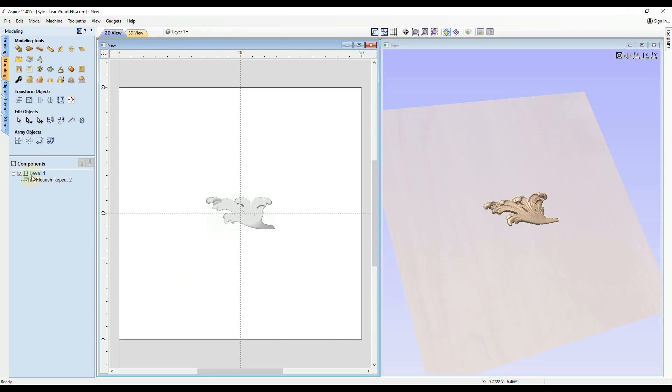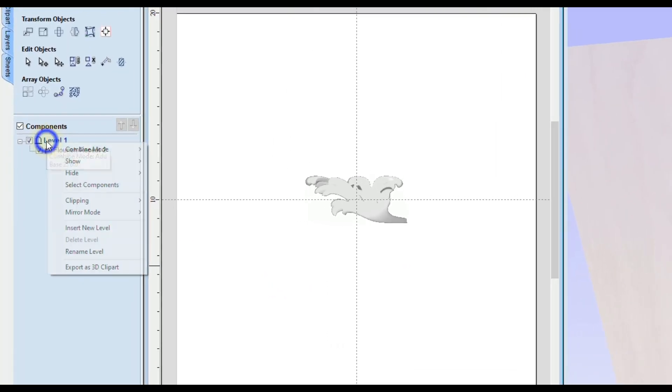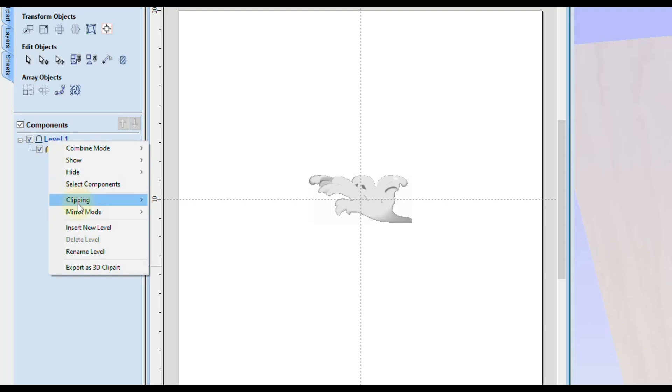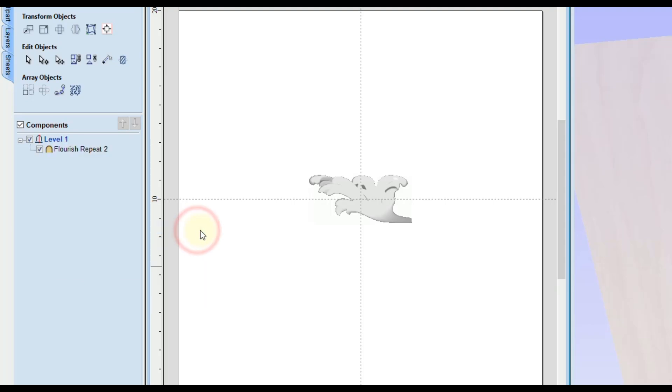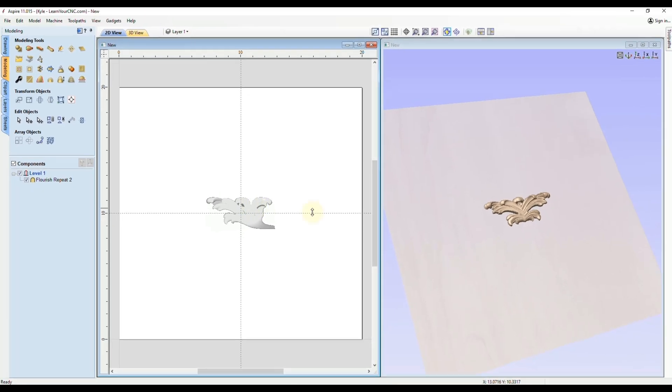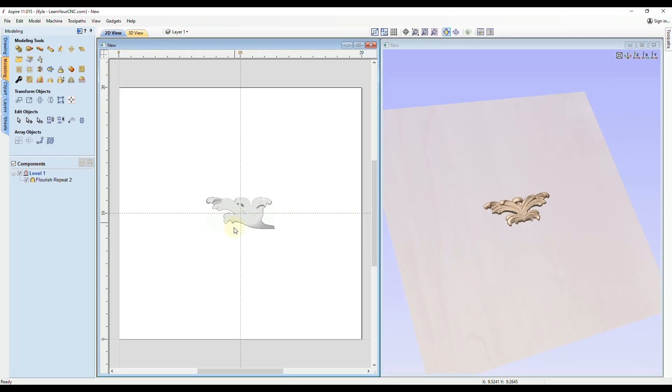So now if we right click on that level again, go back down to mirroring mode, you'll see if we do left to right now whatever is on the left side is going to be mirrored to the right side and whatever is past the right side of the line is going to be disregarded.